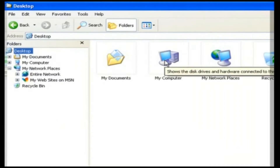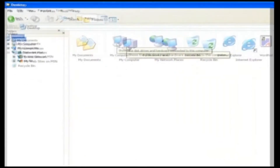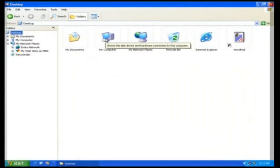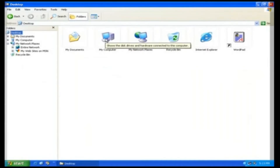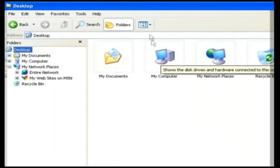Thumbnail. The Thumbnail view changes the display of pictures in the folder into small thumbnail-sized images. Folders without pictures are displayed in large icons. If we click on it, we can view it, and if we click it again, the folders will return to normal.